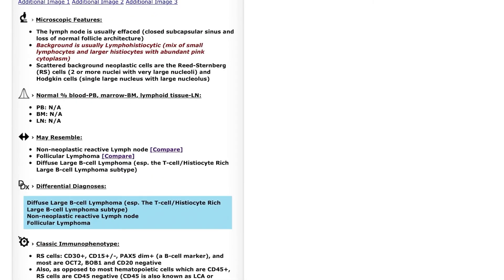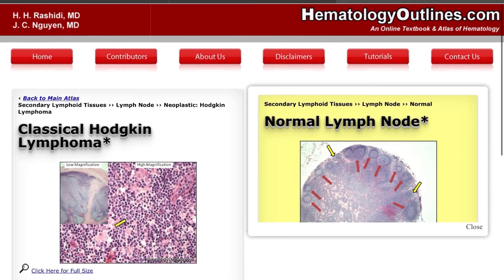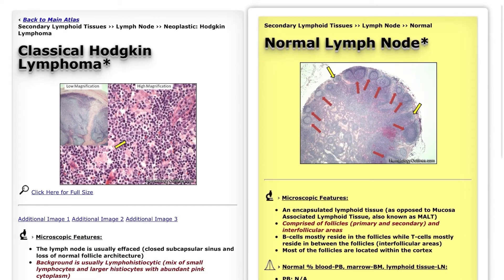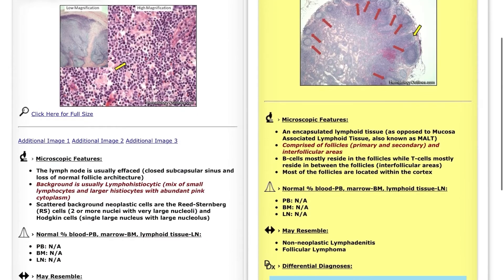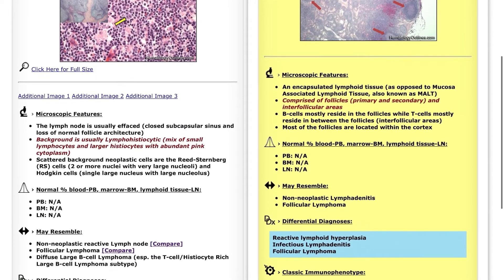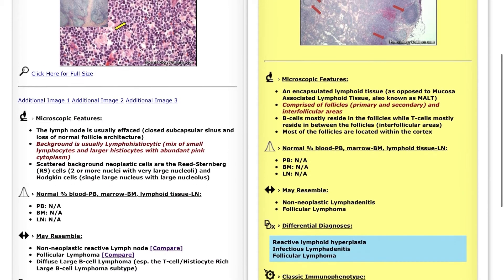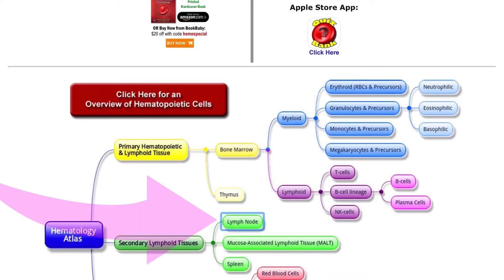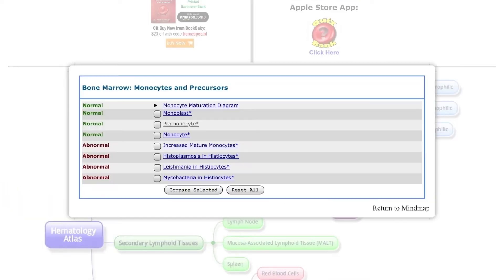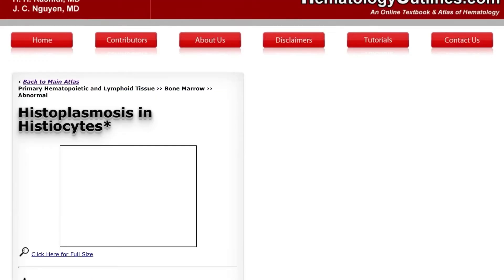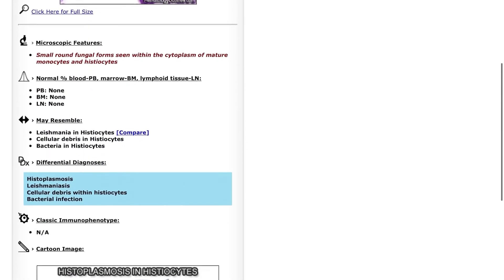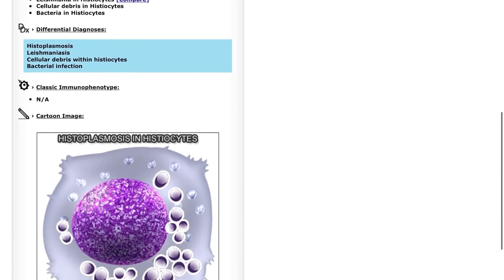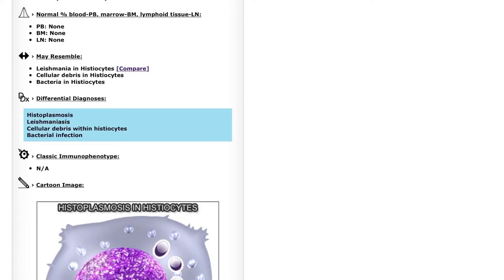Here I am directly comparing classical Hodgkin's lymphoma with normal lymph nodes, and I can compare the microscopic features with the figures and images given. By clicking on the lymph node again, I can see histoplasmosis and histiocytosis, and study very easily with photographs, micrographs, and cartoon images.